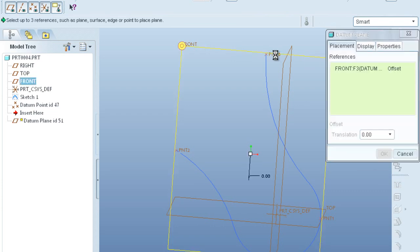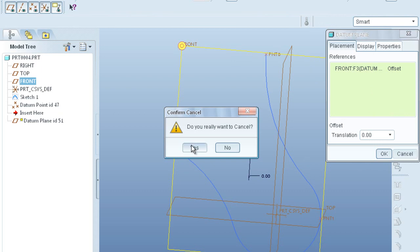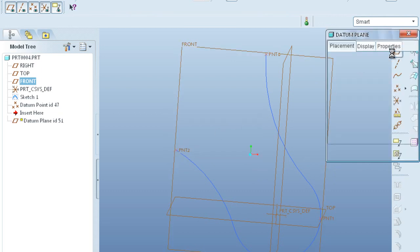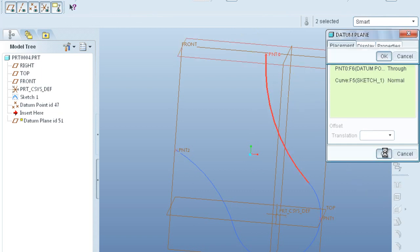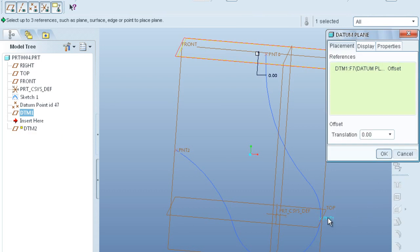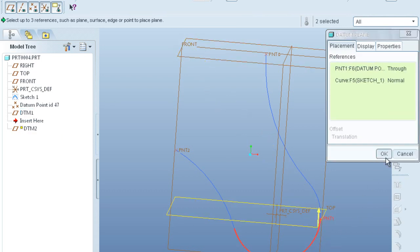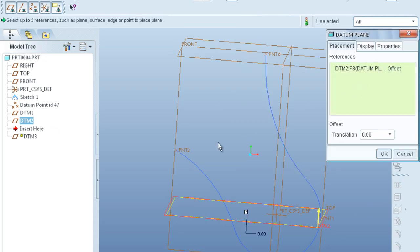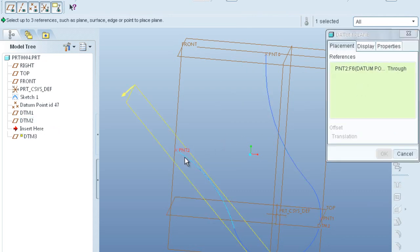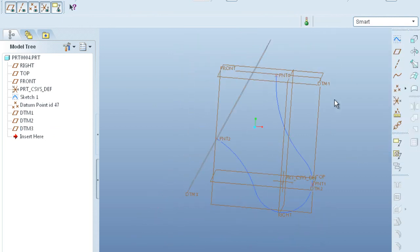So now what we do we draw some datum planes in which we have to draw the cross sections for our crane hook. So these datum planes are the normal to the trajectory. So you can draw three normal datum planes. Point 1, trajectory, click OK, then again point 2 and point 3. So this is in the tutorial 1.